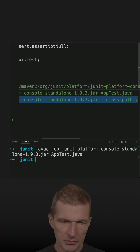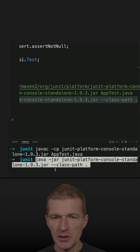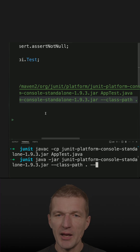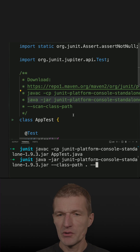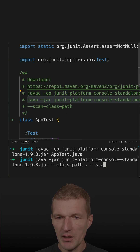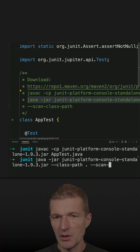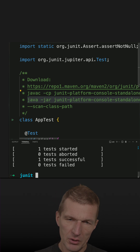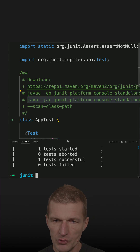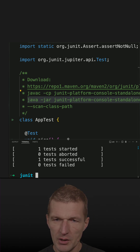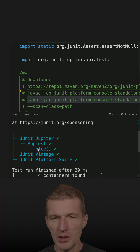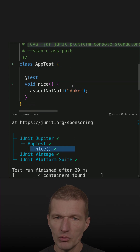I copy the command and add the --scan-class-path option. This executes the unit tests and it works — the test passed. There is one test called 'nice' and it was successful.